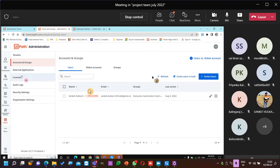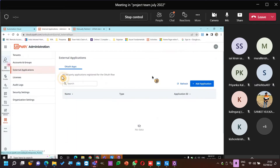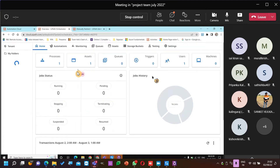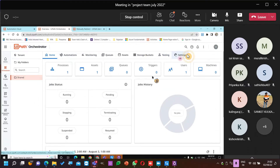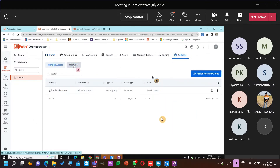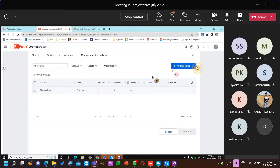Let's see if you have any licenses. Production unattended — everyone is having something. Let's go to Orchestrator and see. This is the shared folder settings, machines. Manage machine — my machine standard. Instead of standard, let's go with floating robot.